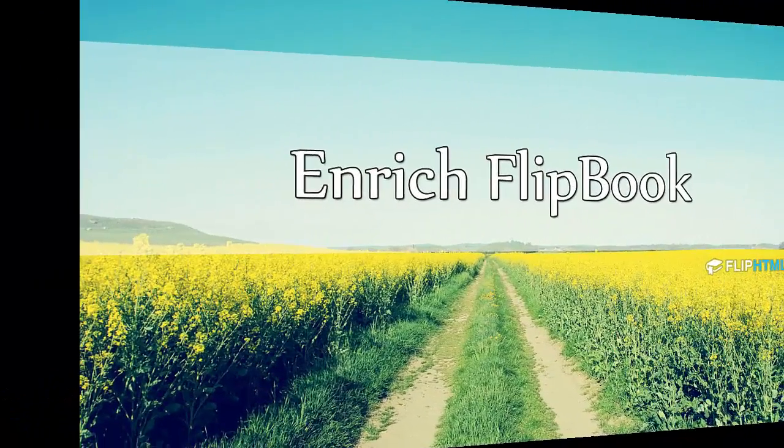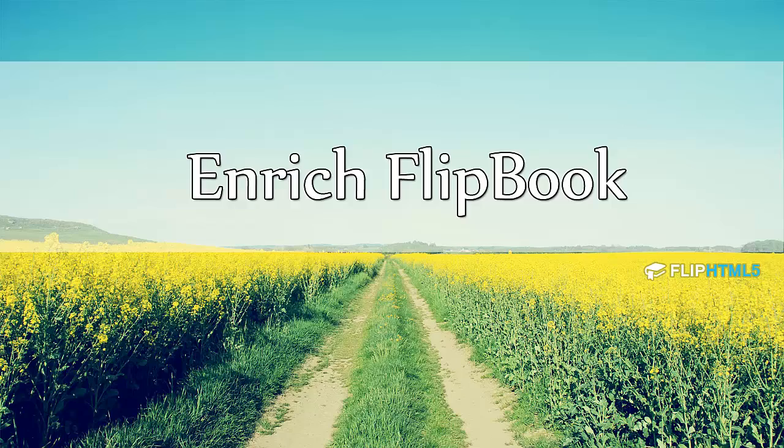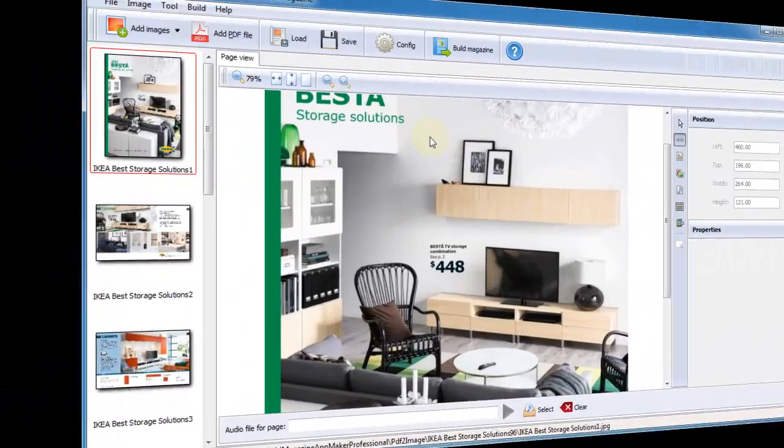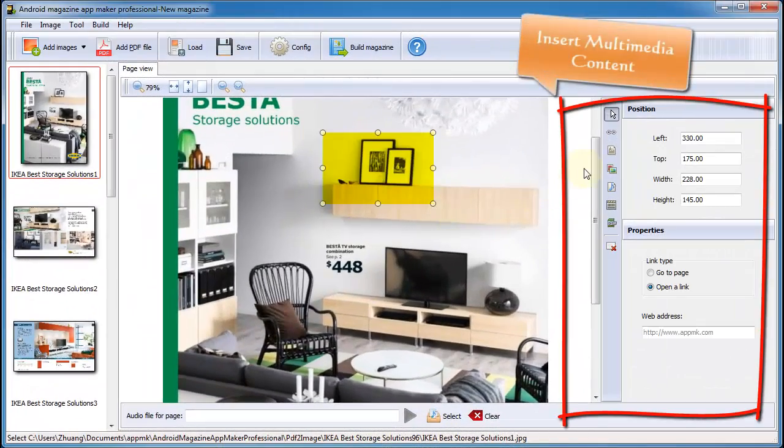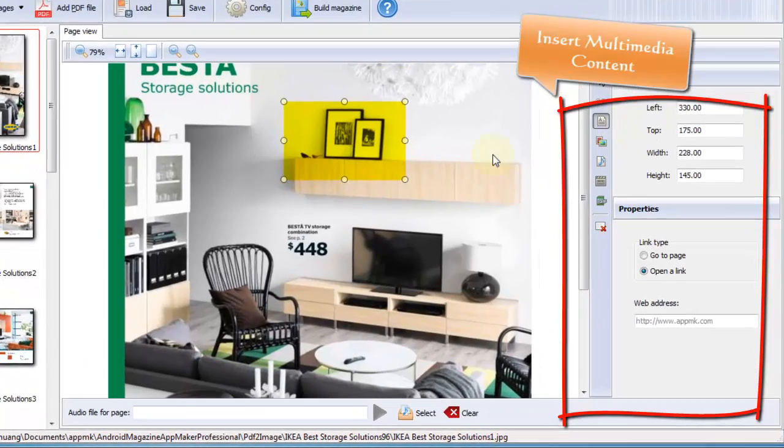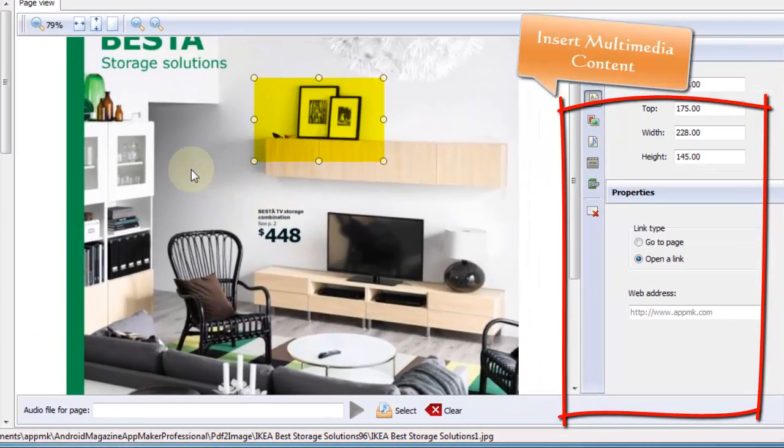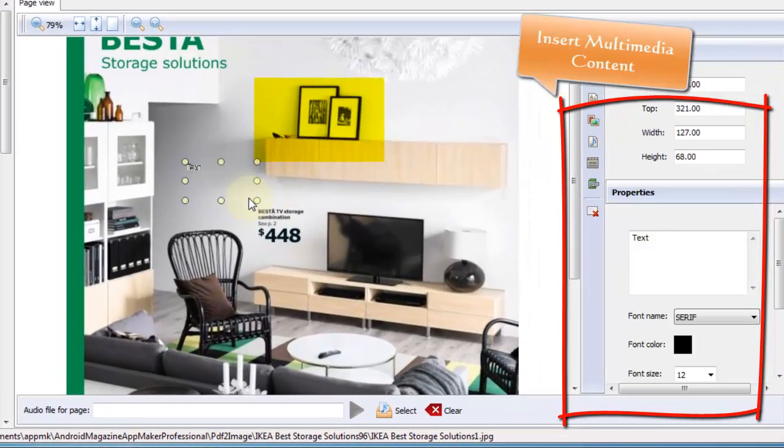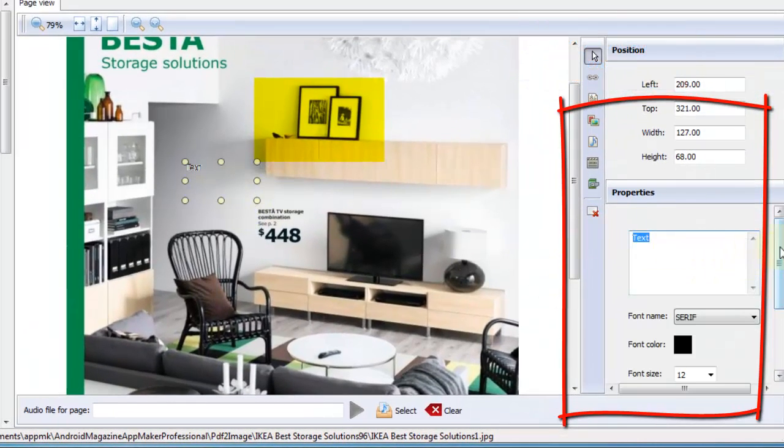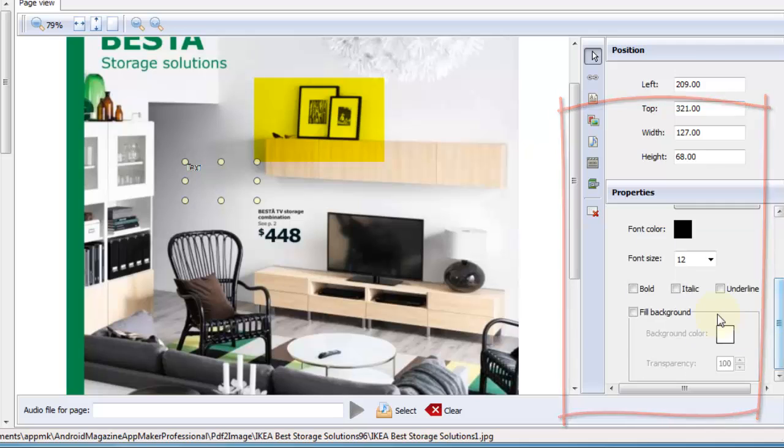Then you can get started to enrich the Flipbook. How about inserting multimedia contents? Link, text, images, sound, video, movie, GIF image.